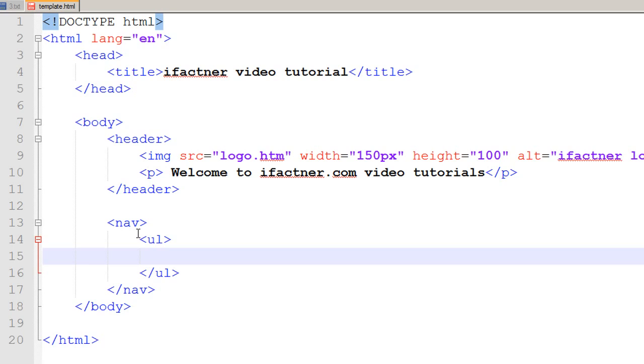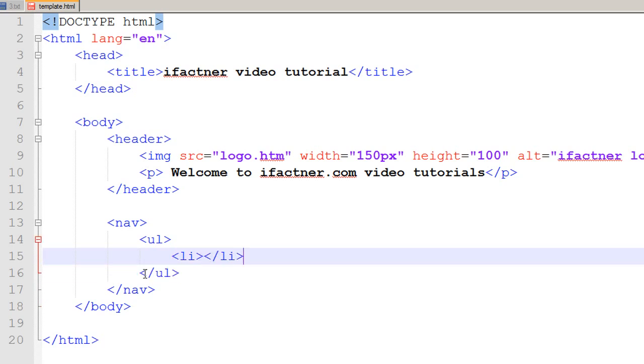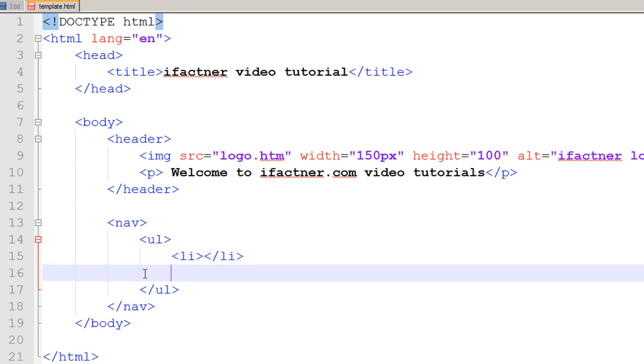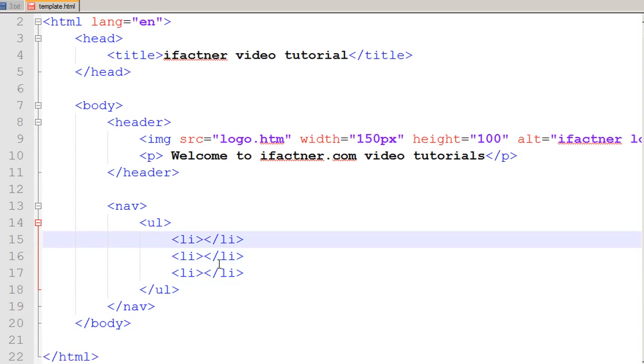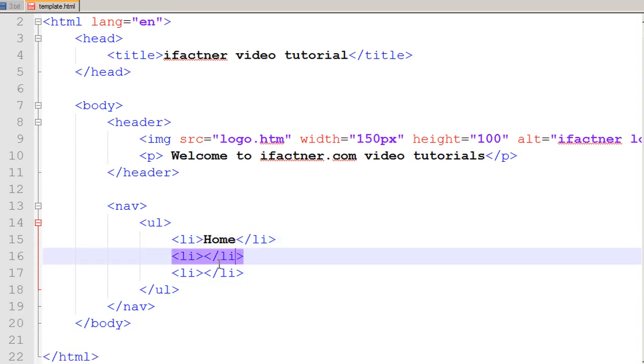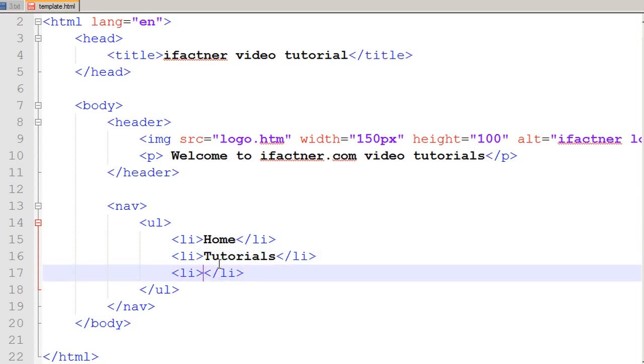I am using tab just to format it neatly, and I add three list items li. I will just copy these two tags so we do not have to write it again and again. The first list item is home, the second is tutorials, and the third list item is contact us.